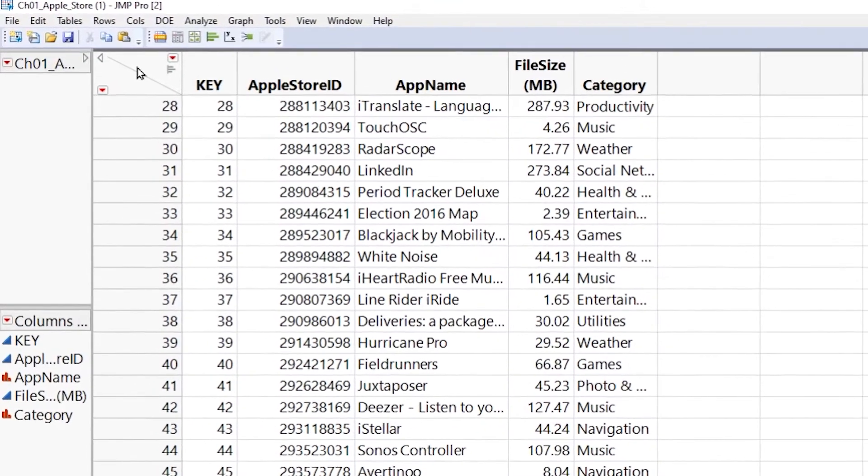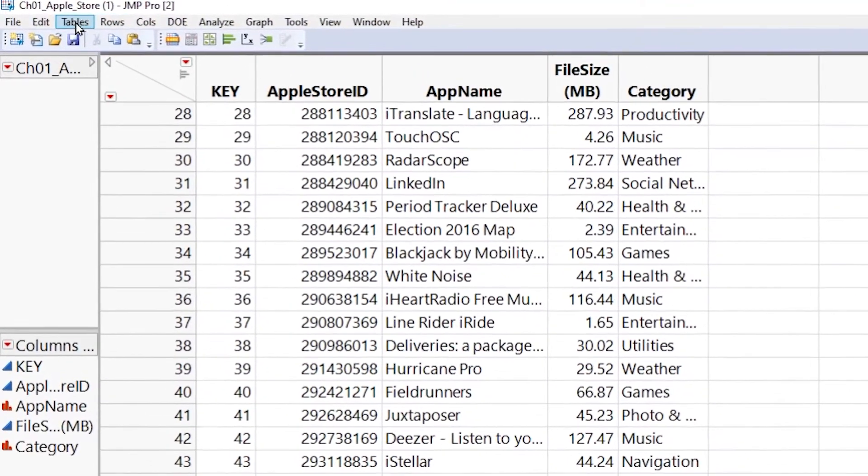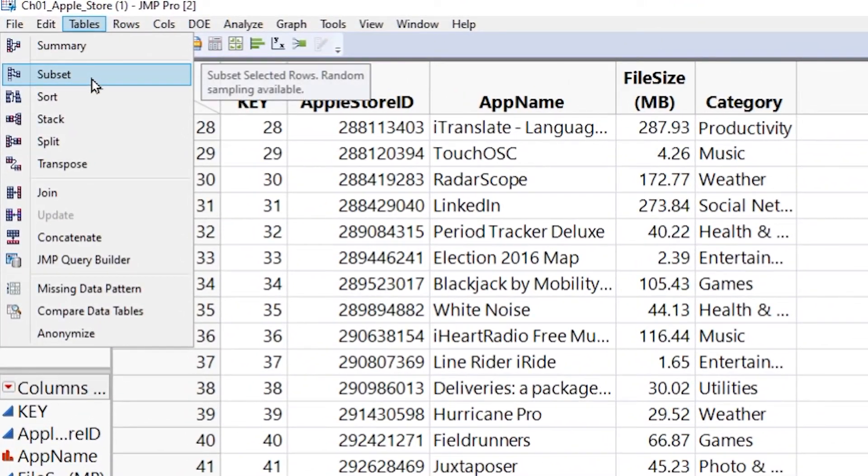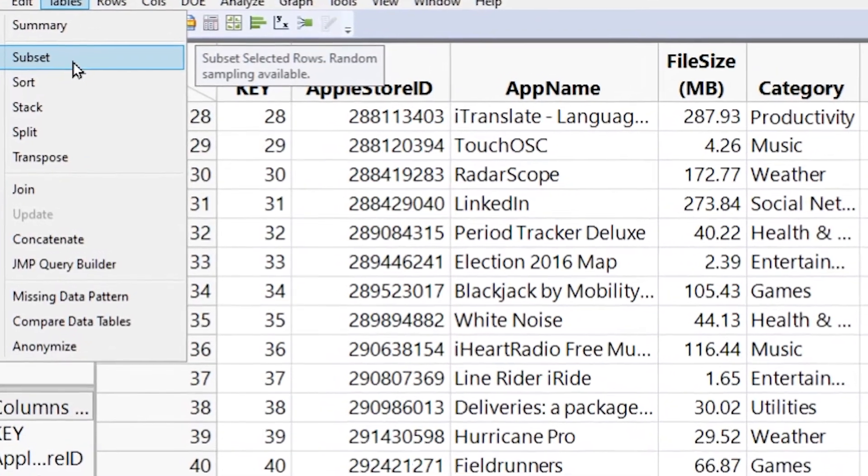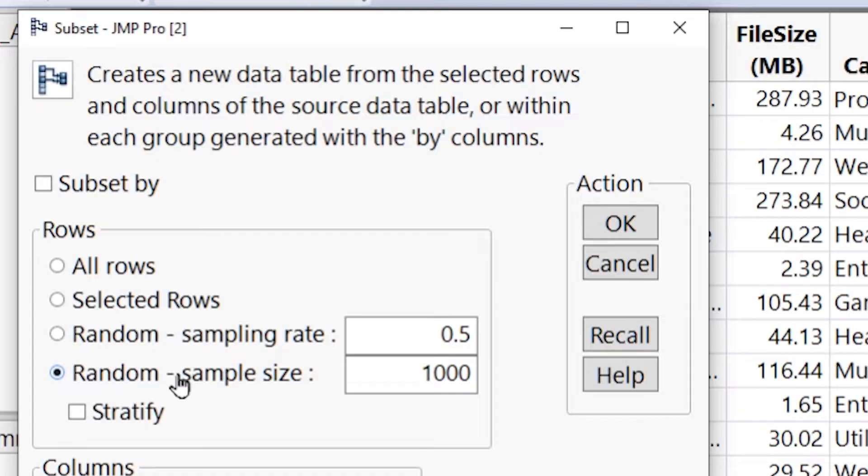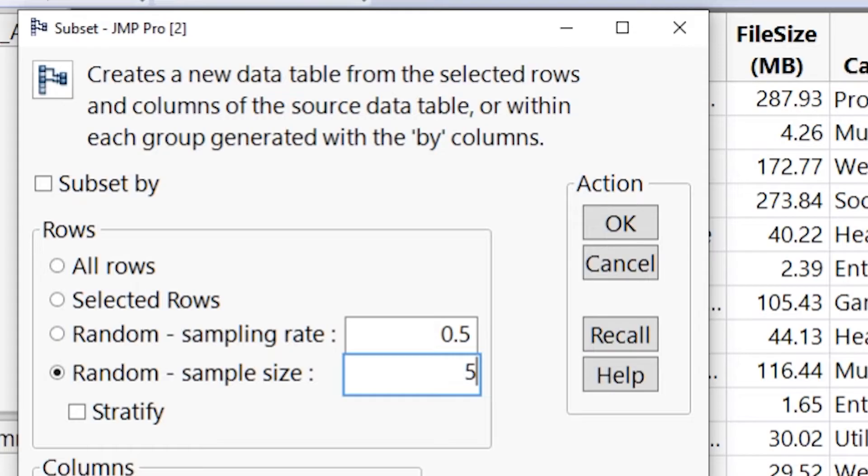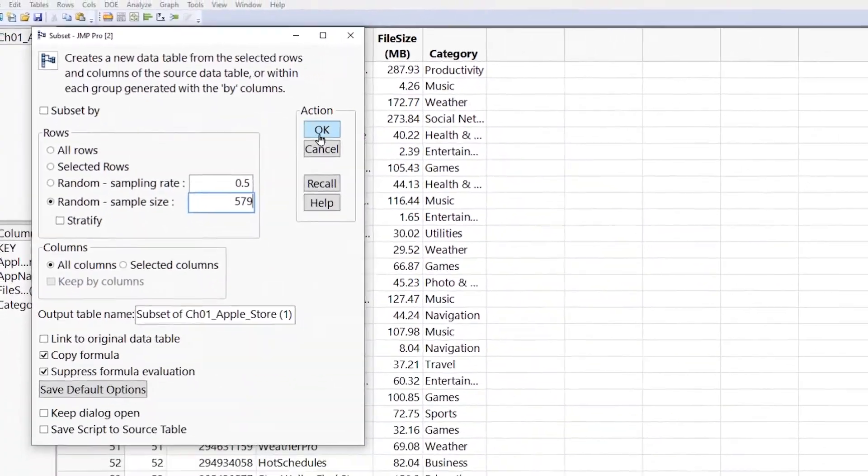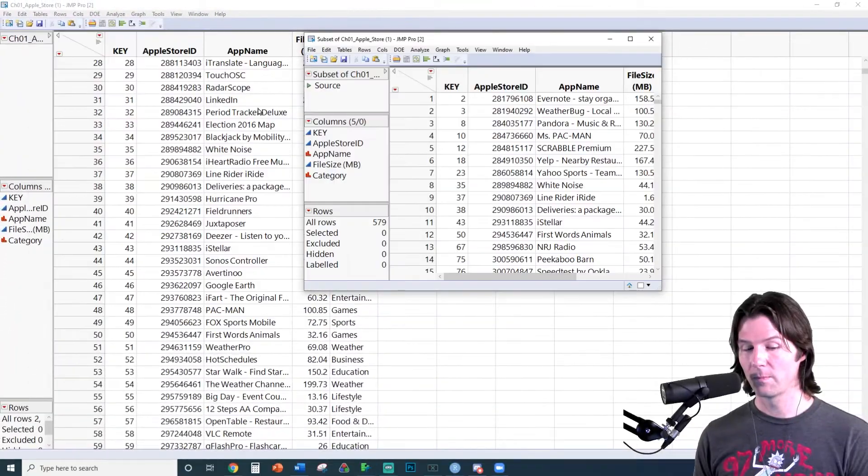And we are going to go to tables and subset. So go ahead, go to tables and subset. And we are going to take 500 by going under random sample size and take 500 plus the last two of our UTID. So mine will be 579. Make sure to put in the last two of your UTID. And after doing this, go ahead and hit okay.